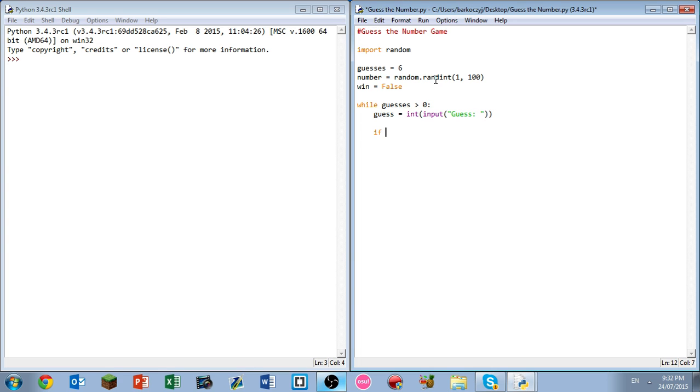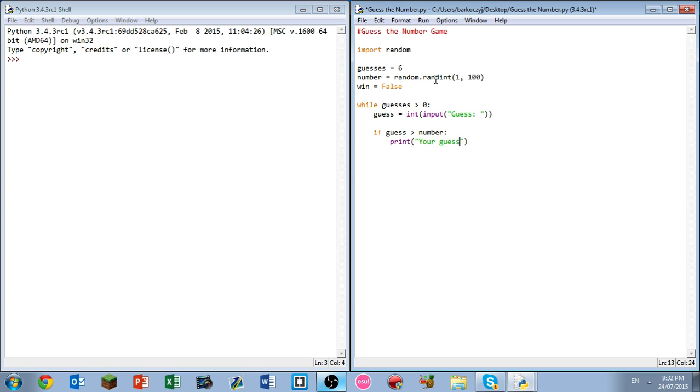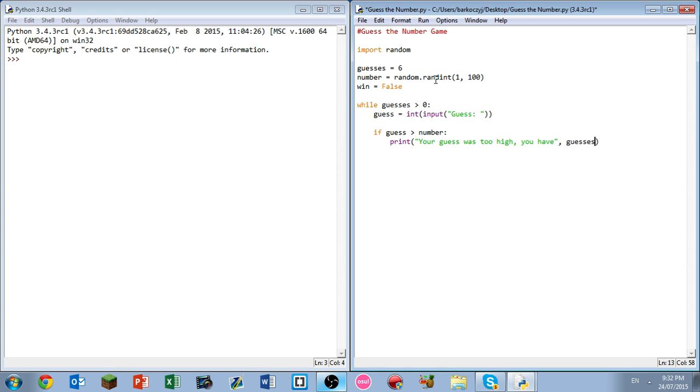Now if guess is greater than number, what we want to do is we want to tell the player that he or she guessed too high. So then we want to print your guess was too high. You have comma guesses comma remaining. So this will also show them how many guesses they have left.